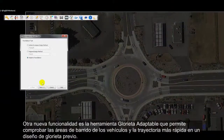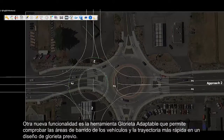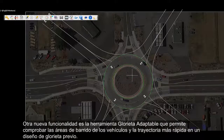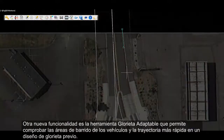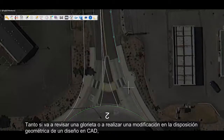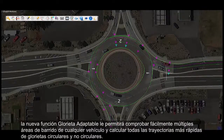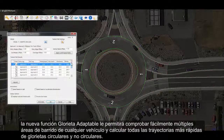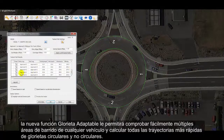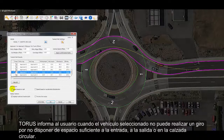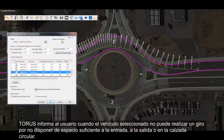Another new feature is the adaptive roundabout tool that allows the designer to check vehicle swept paths and the fastest path on their own roundabout design. Whether you are reviewing a roundabout or have established your own approach in laying out the geometric design in CAD, the new adaptive roundabout feature will let you easily check multiple design vehicle swept paths and perform all fastest path checks on circular or non-circular roundabouts. Taurus will provide feedback and notifications when a selected vehicle cannot make the turn due to insufficient space at the entry, exit, or circulatory area.